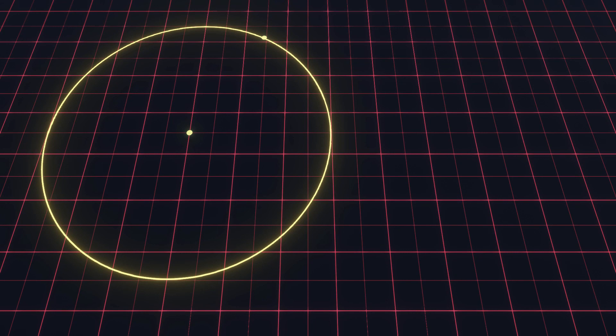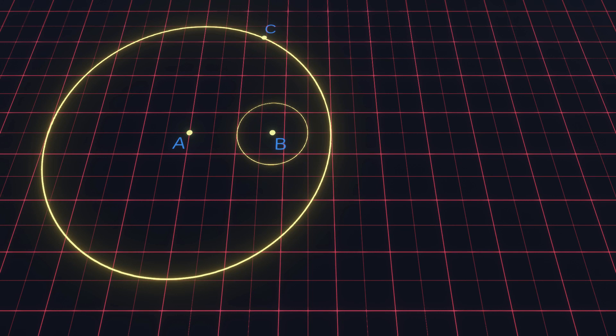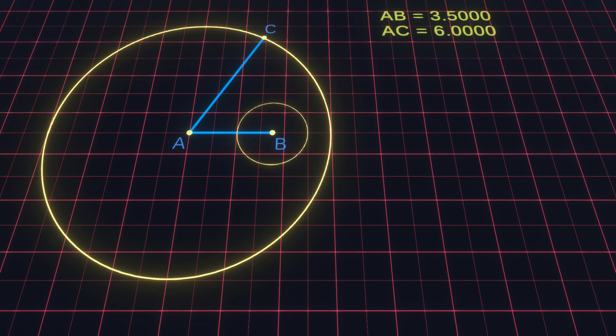In the previous part we calculated the tangent of the outer circle by an angle. Now we will add an inner circle to the equation which has its own center point and radius. The center of the outer circle will be point A, the inner circle point B, and the tangent point on the outer circle point C. We will start by calculating the distance between each of the points, resulting in a triangle. Our goal is to find the radius of a new circle along the line of AC so that it hits the tangent of both the inner and outer circle.